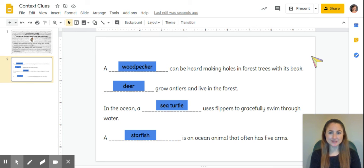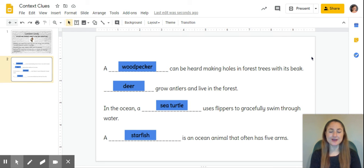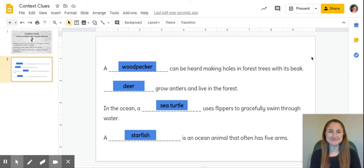You are going to practice using context clues with the other animals that we learned in our animals book, so go ahead and check that out.